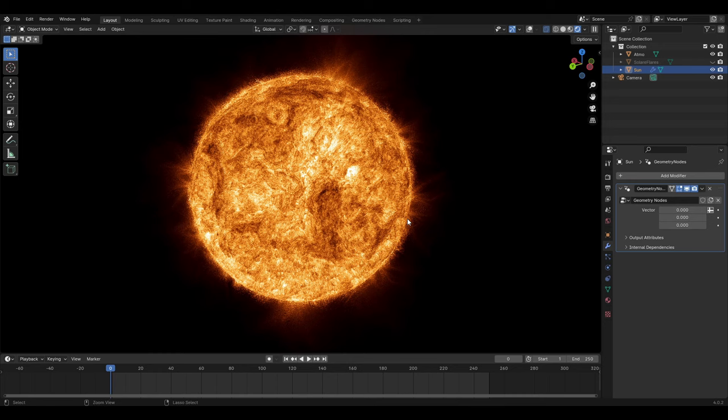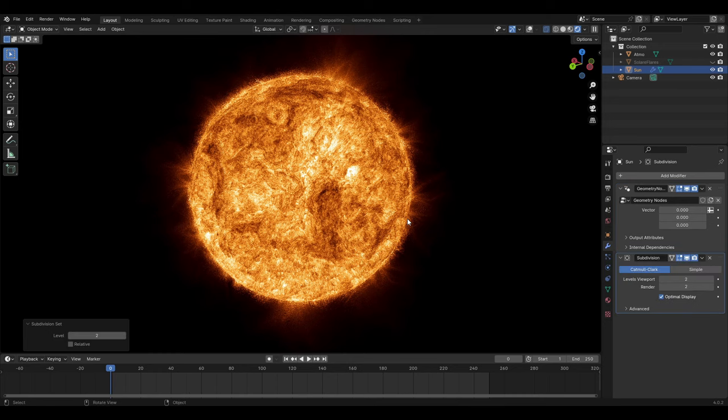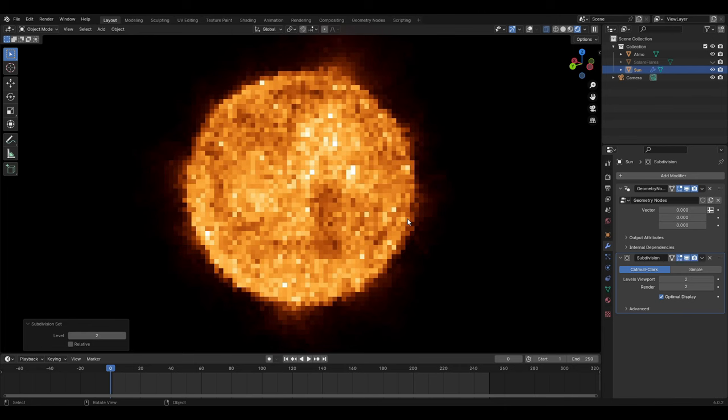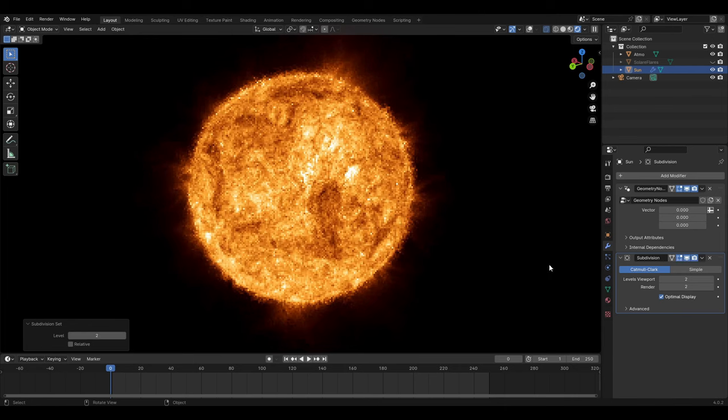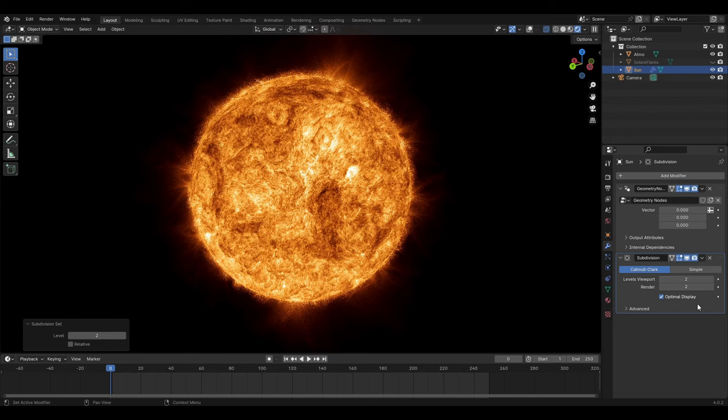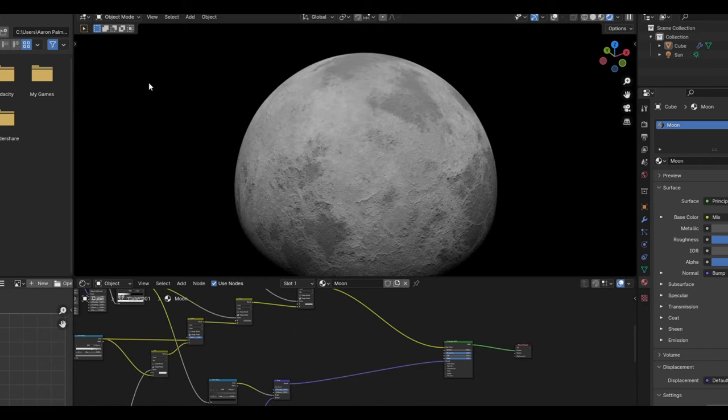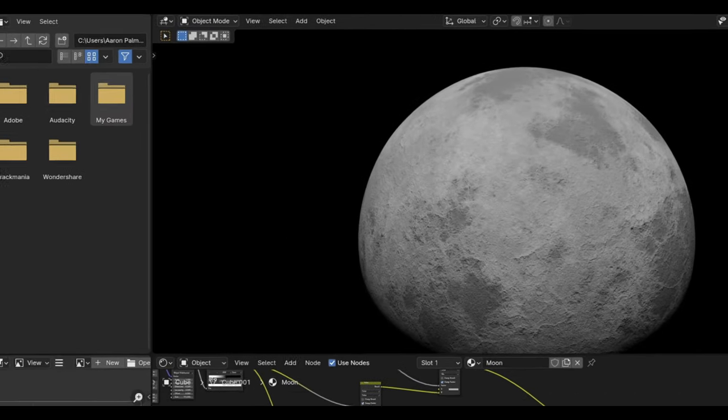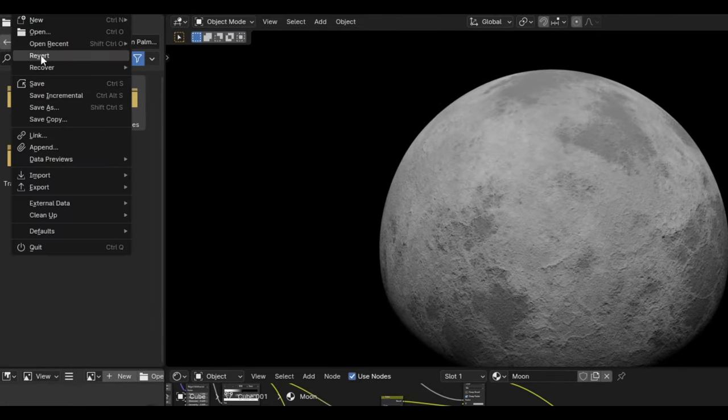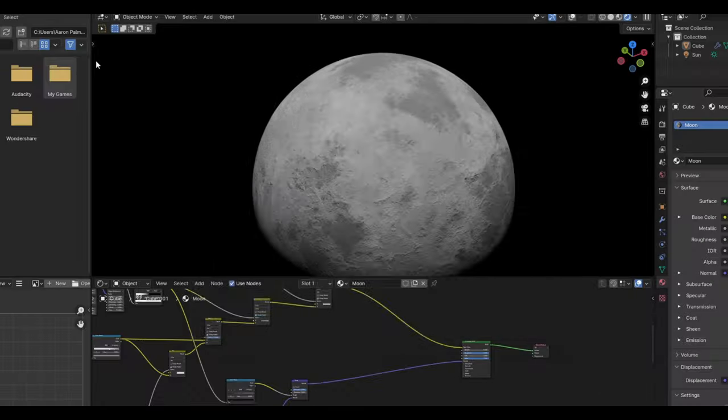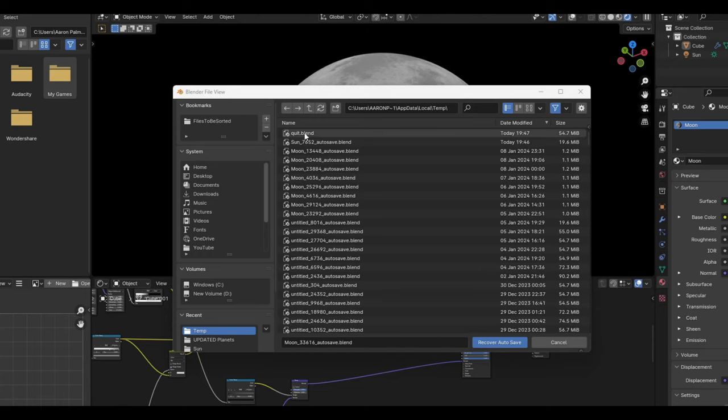An action that can cause your PC to crash is applying a subdivision surface modifier as it would dramatically increase the topology especially if it is already high in topology. Saving your work at certain intervals means that you will never have too much to redo if it does crash. If you forget to save regularly and it does crash this may not be the end of the world as you can recover work using autosaves but because of the frequency it won't guarantee a large loss in work and don't rely on it.